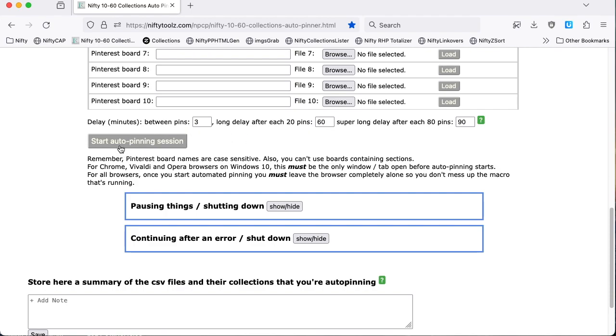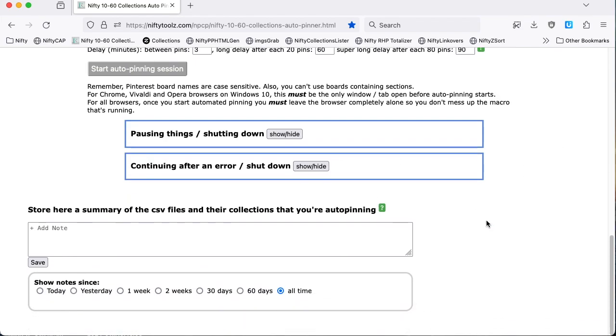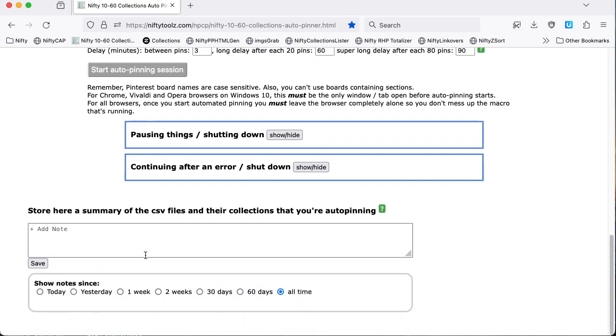And then you can set up delays between pins and groups of pins. This is the button to start things off, and you can pause and shut down, and then you can continue after a crash of some sort or a shutdown. And down the bottom here is where you store a summary of what you're up to on each session.